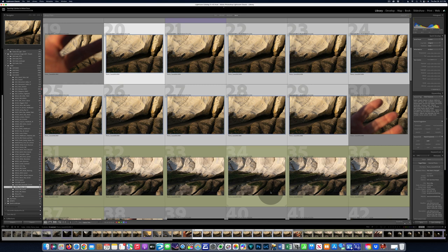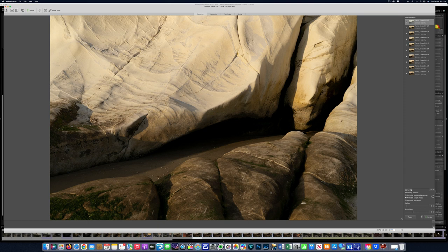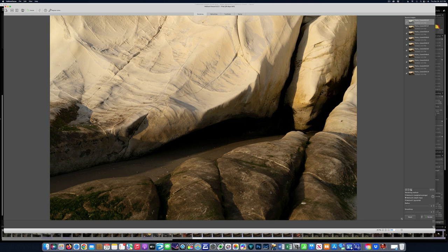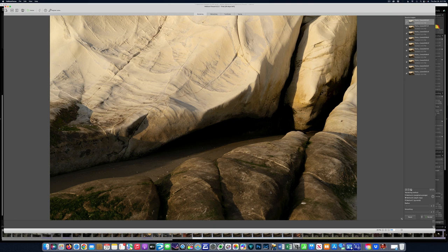You cannot take a raw file directly into Helicon Focus. So these are going to convert out to TIFF. I did just put the Adobe DNG converter on there, but I'm going to have to call the company because I do believe I can bring them in as DNGs. To me, I do no processing on the front end. I just throw them in here. And what we're going to do is stack them, and then I'm going to go back into Lightroom and treat it as a regular frame.